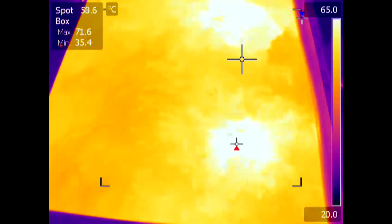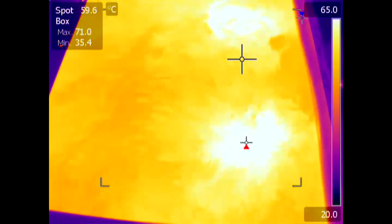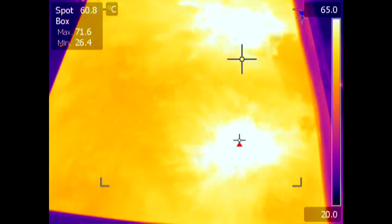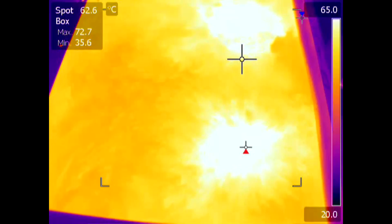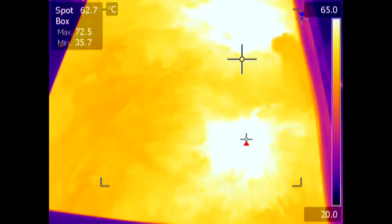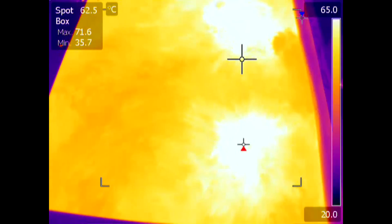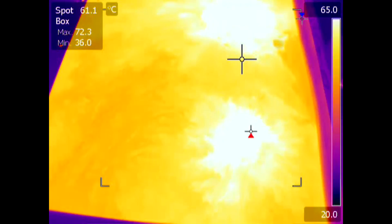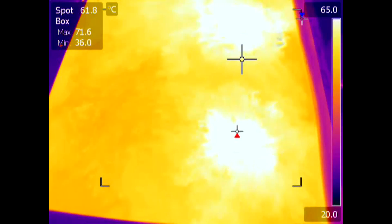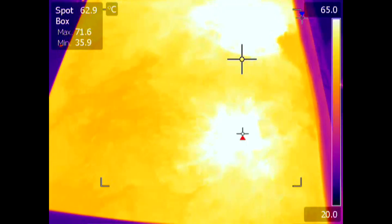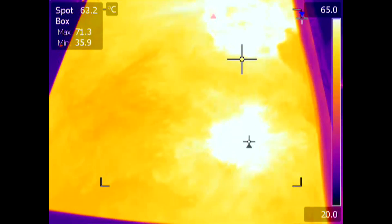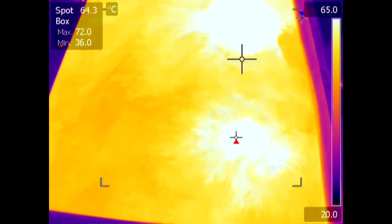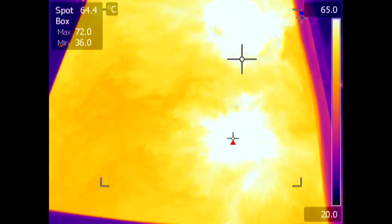This infrared video neatly illustrates the convection currents transferring the heat around the tank. The localised heating effect of the heaters is rapidly dissipated by convection currents within the tank, which heats up remarkably uniformly under the circumstances.